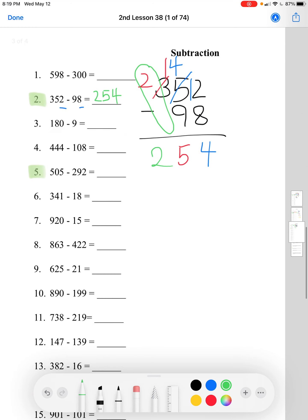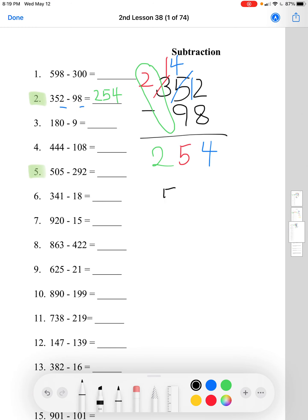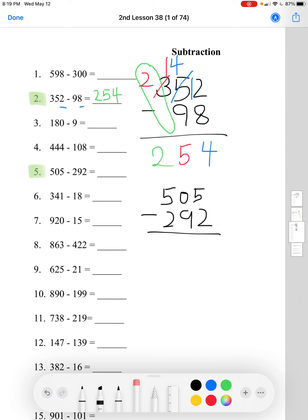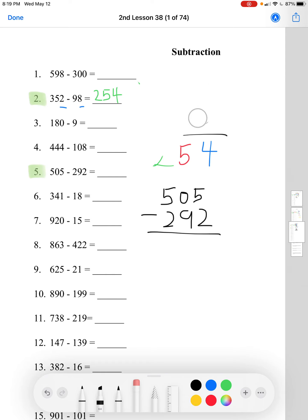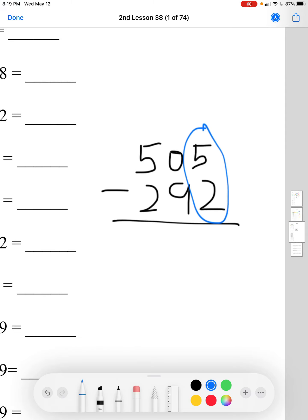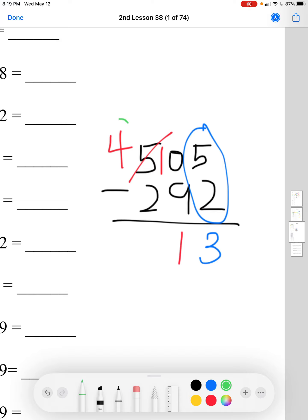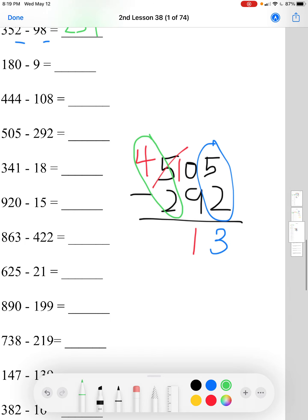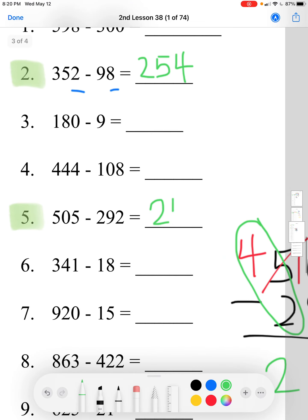Let's do number 5: 505 minus 292. Looking at the 1's place, 5 minus 2 is just 3. In the 10's place, 0 minus 9 — since you can't do that, we regroup by taking from the 100's. This 0 becomes 10. 10 minus 9 equals 1. In the 100's place, we have 4 minus 2, which is 2. The answer is 213. And that's how you solve this page.